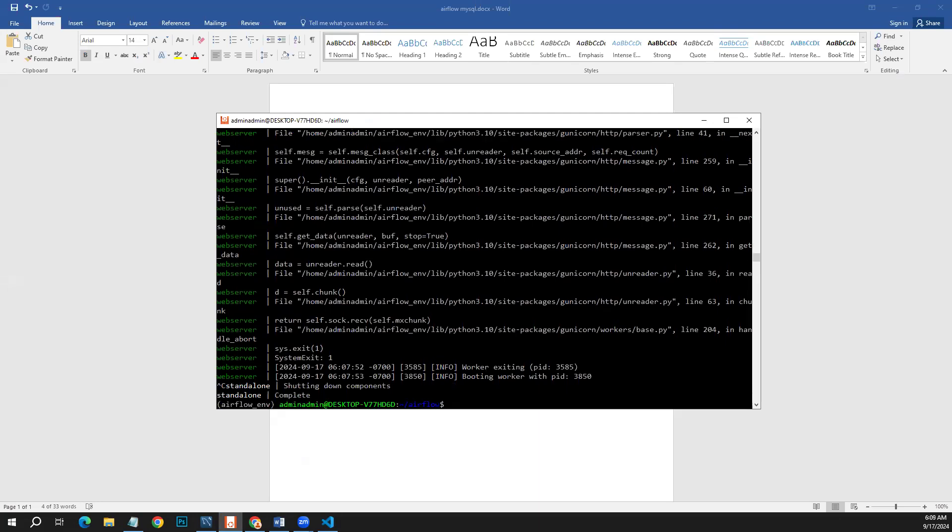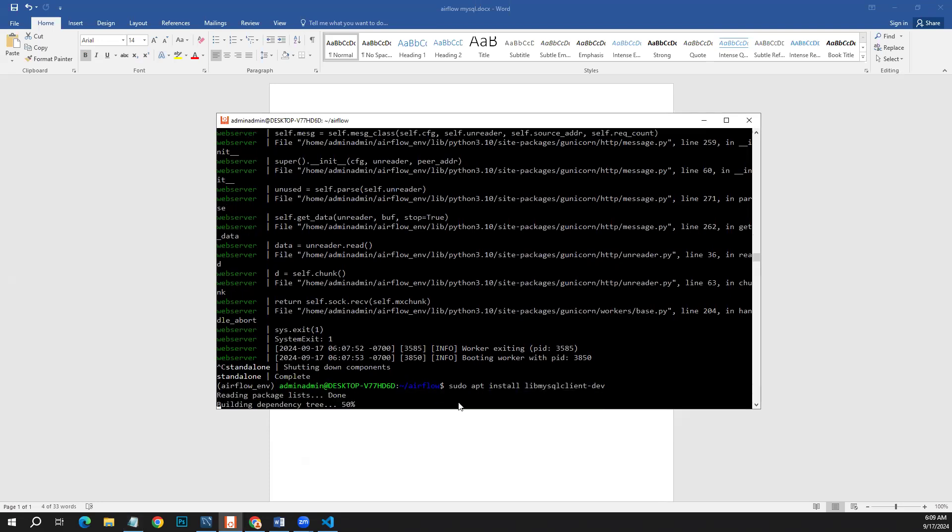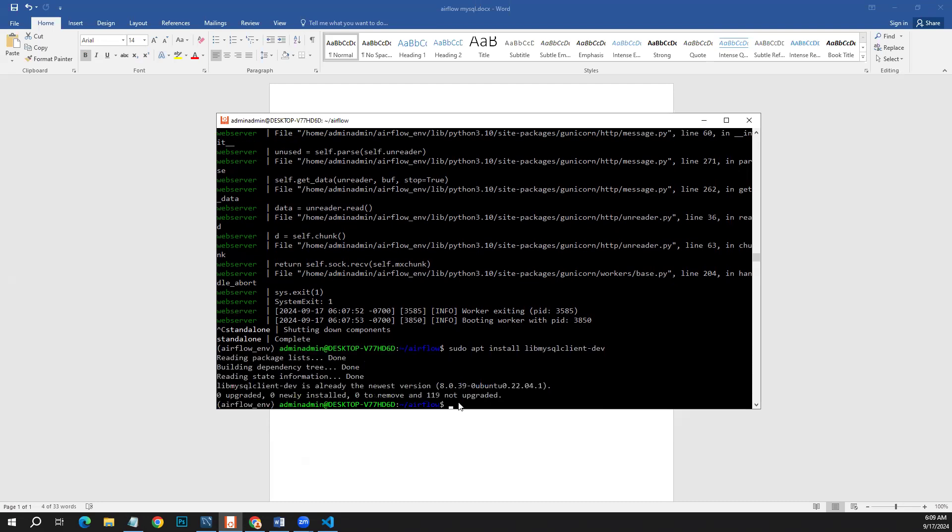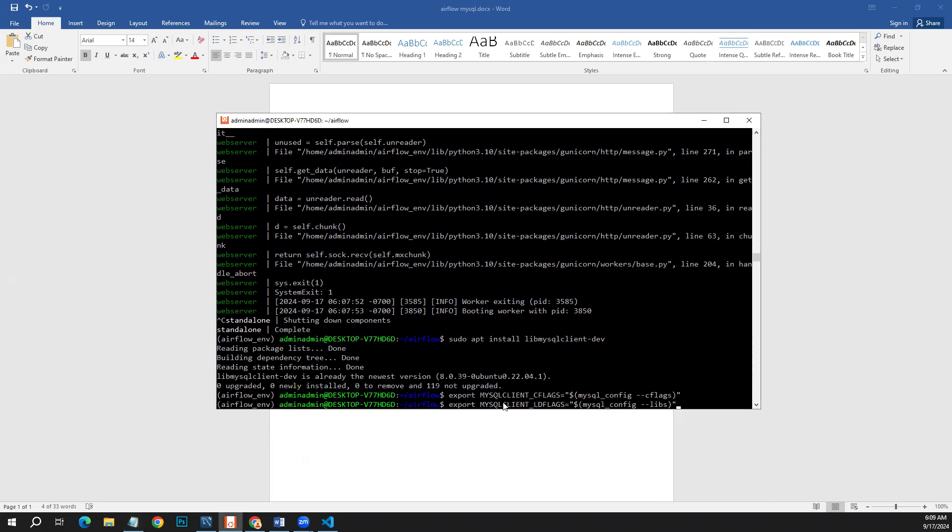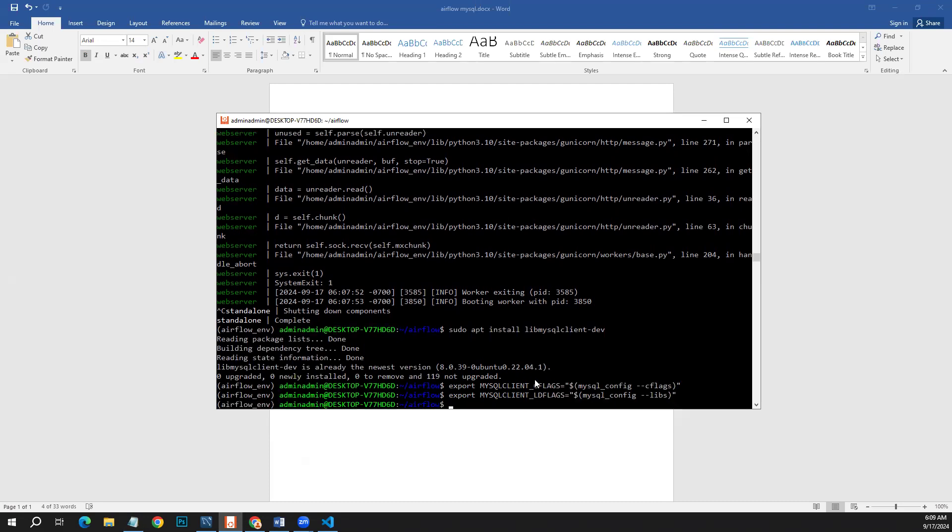What we need to do is install libmysqlclient-dev library here. I'll provide all these commands to you, so don't worry. I already have installed it. Now next thing is to export these two variables. The next thing is to install MySQL client using the pip command, so this is how we do it.